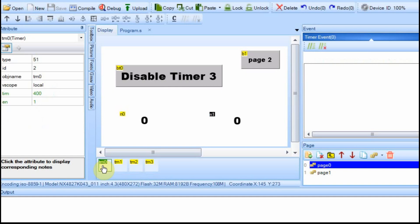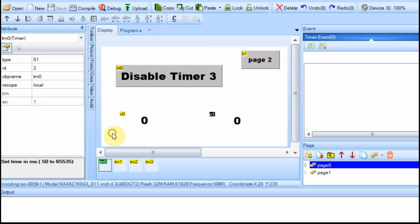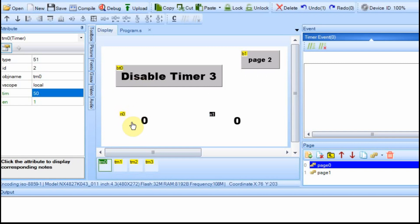We're going to set up timer zero first, and we're going to set it for 50 milliseconds. If you'll notice, 50 milliseconds is the lowest time this can be set to — it can be set from 50 to 65,535. So this is going to execute every 50 milliseconds, and every 50 milliseconds we're going to have this number field display the seconds.